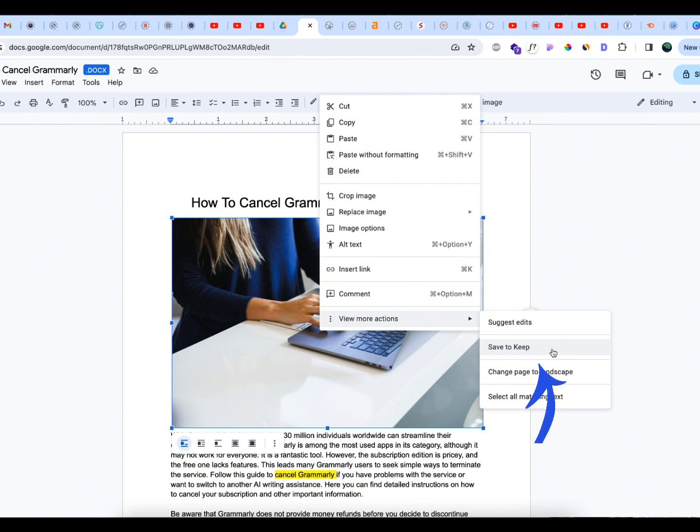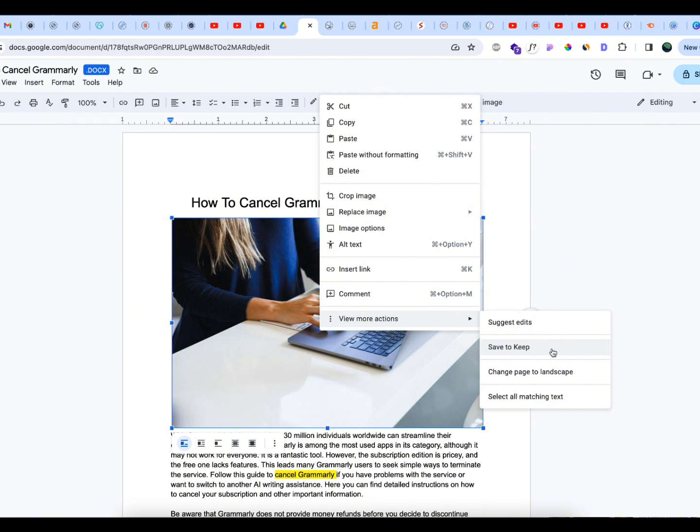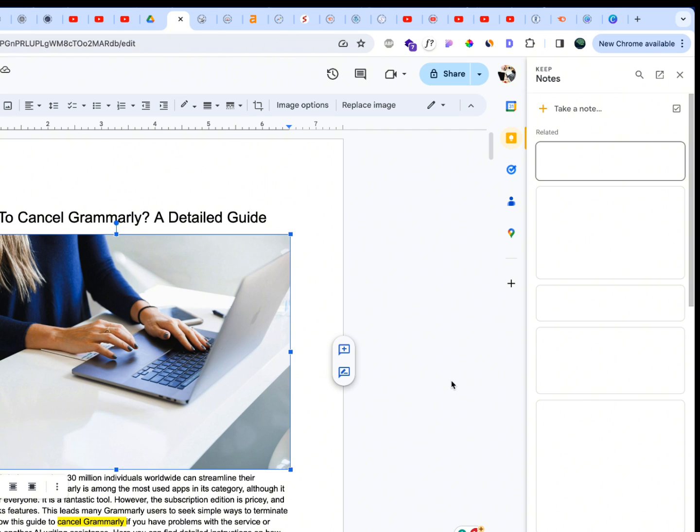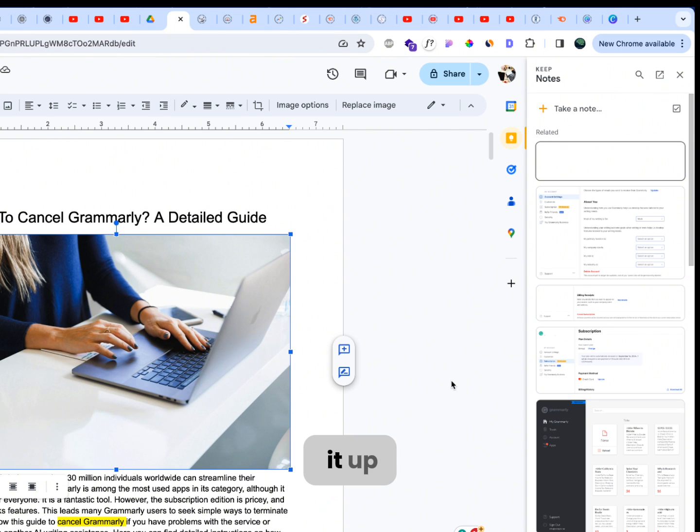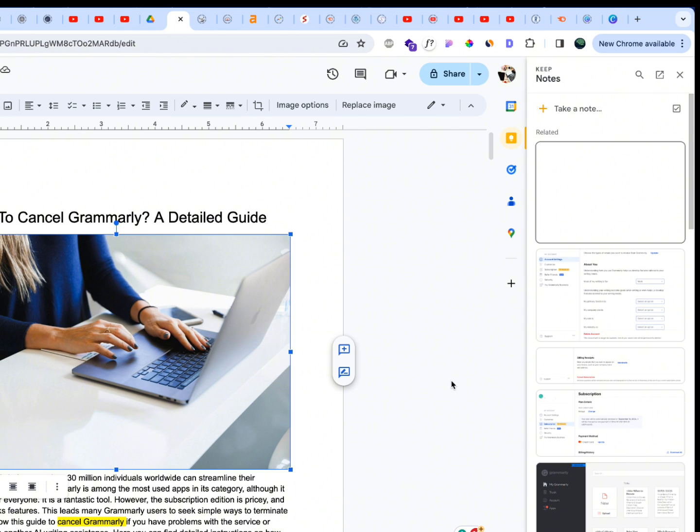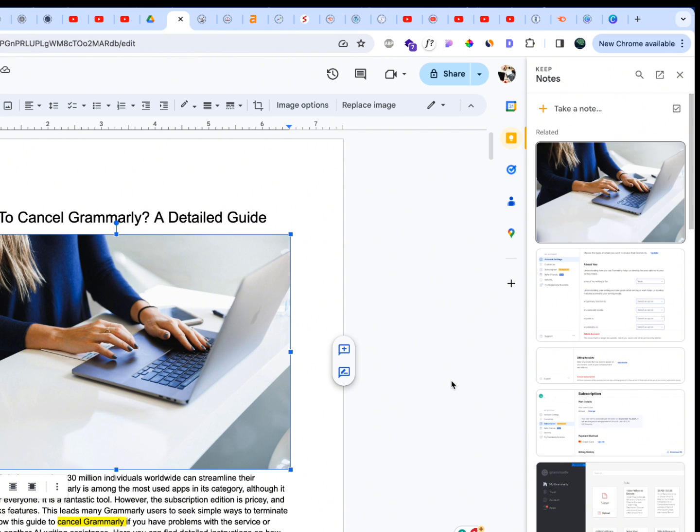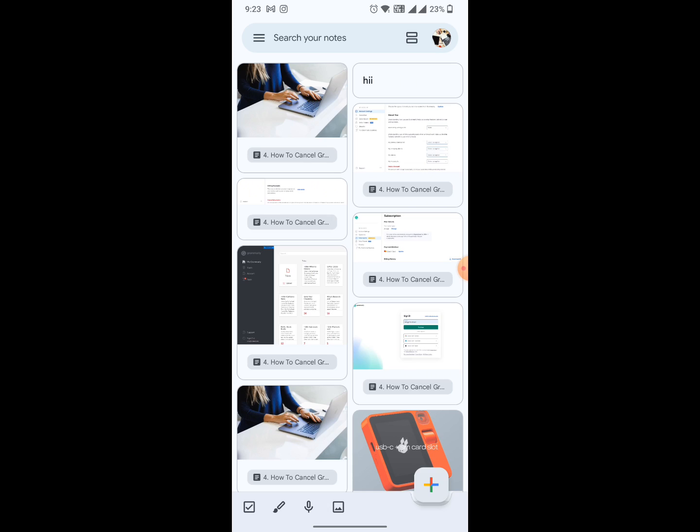Once I hit save to keep, check out what happens on the Google Keep home screen. I'm going to click on save to keep, it's saving it up, and there you go. You see now we have the image on our Android phones.